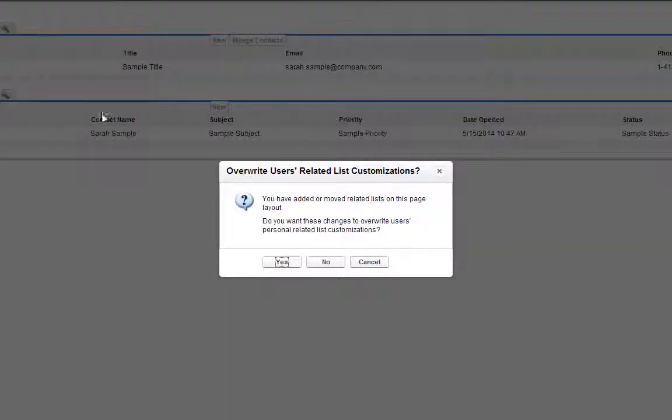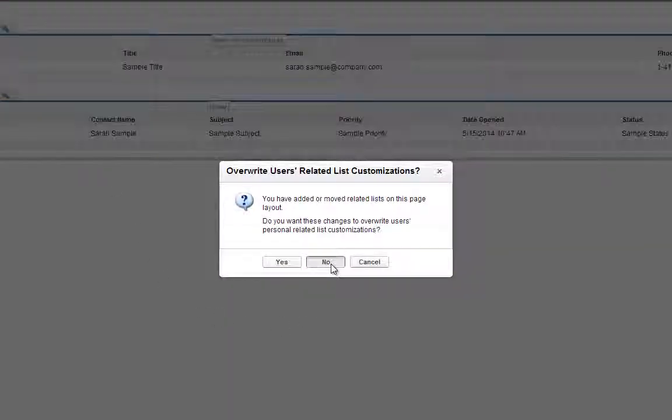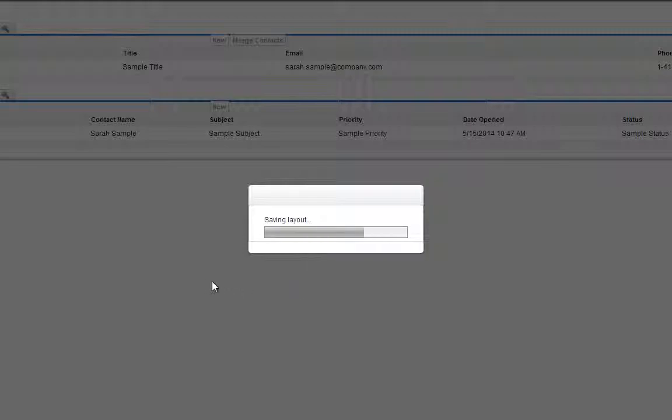Click Save, and then click No when asked if you want to overwrite users' customizations.